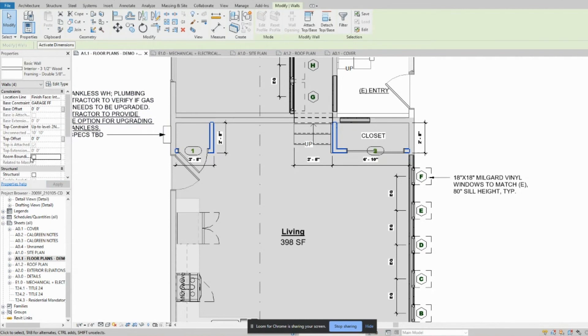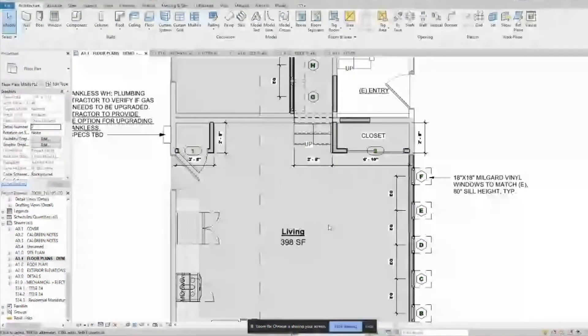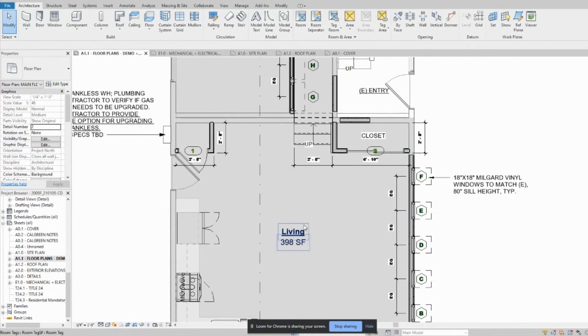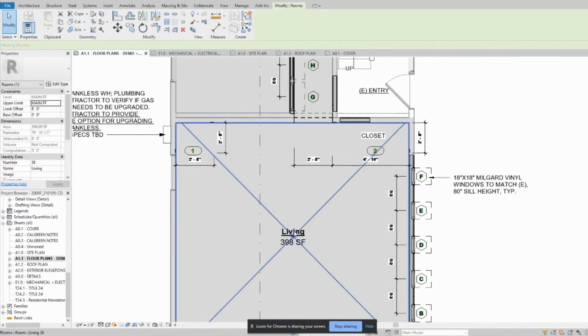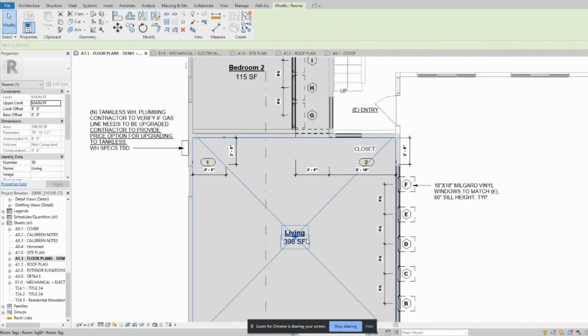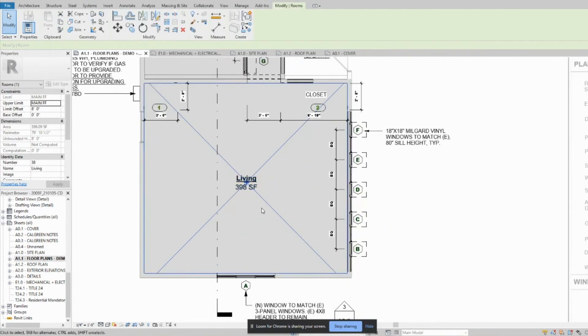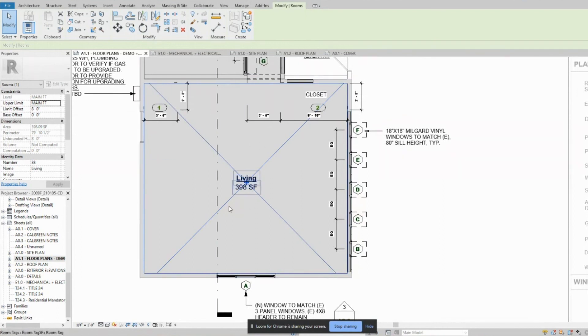and just uncheck room bounding and then apply. Super easy, super basic, but something that can end up being confusing and annoying if you don't realize it.